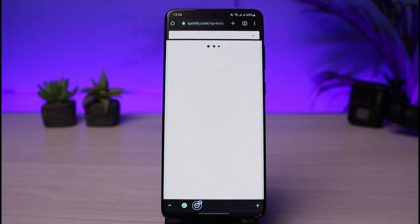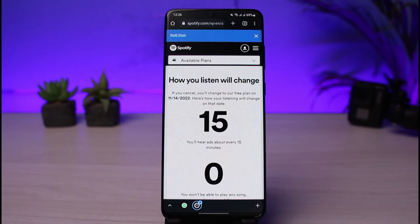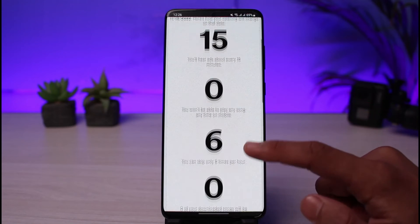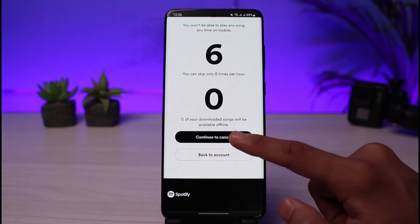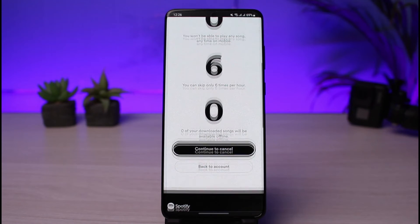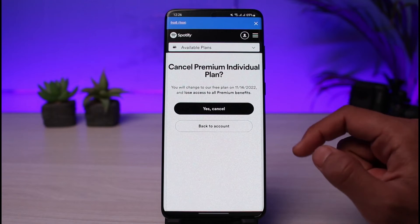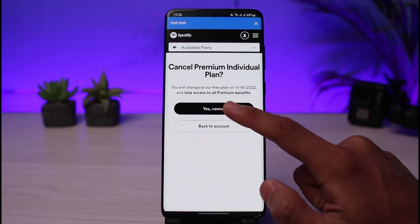As you select Cancel Premium, it is going to give you some reasons about what you want to do, and it will show you what kind of features you're going to lose when you don't have the premium version. You can ignore all of that and just tap the button that says 'Continue to Cancel.' As you tap Continue to Cancel, it will ask you for a confirmation again.